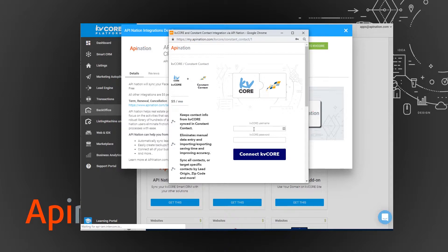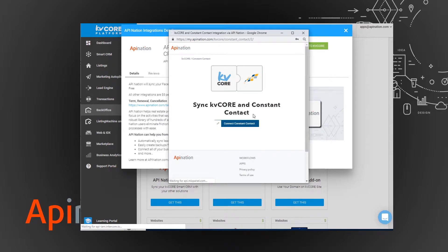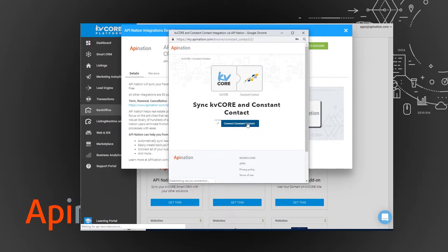So first we're going to sign into KV Core, and then we just need to sign into Constant Contact and push go. So connect Constant Contact. It's going to ask me to verify.